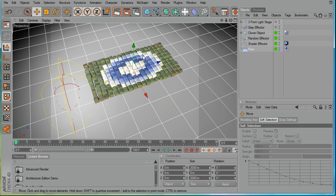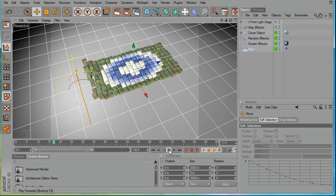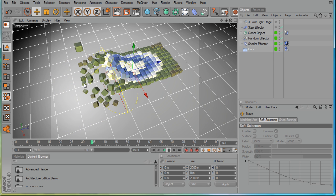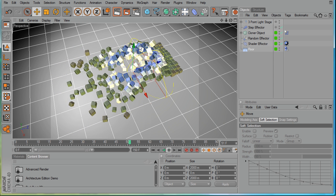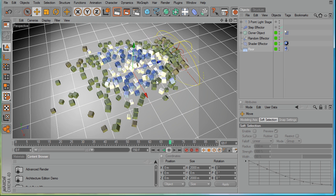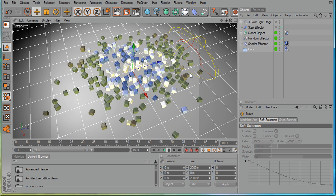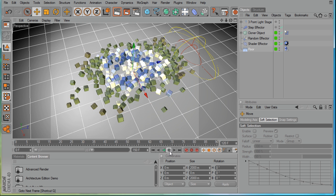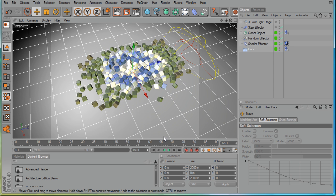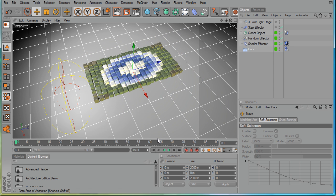We can see here we've got a large number of blocks resting on a plane. As I play the simulation, the boxes rise up into the air, then at a certain point they start to be simulated by the RBD simulator and fall down in a chaotic fashion. I want to demonstrate how we might achieve a similar effect in Houdini.